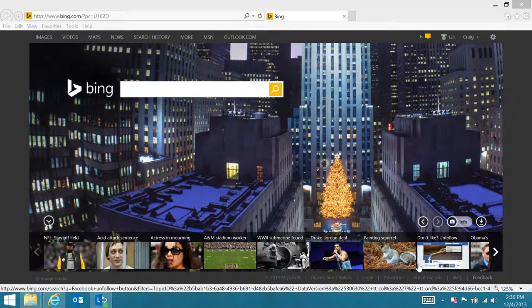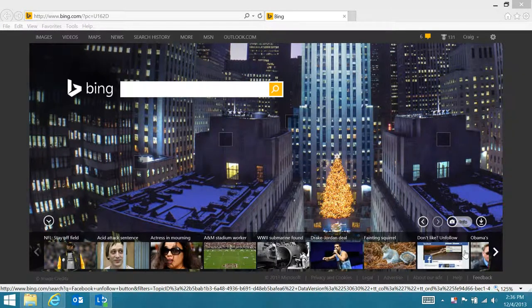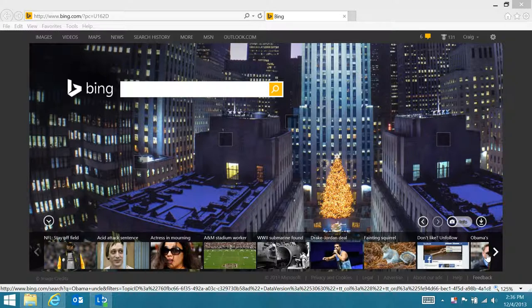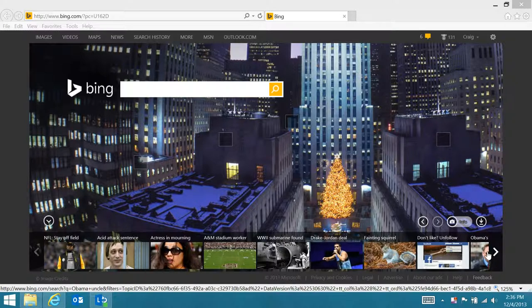This is Craig Klein from Credexo, and today I'm going to demonstrate single sign-on using Bring Your Own Device, or BYOD.